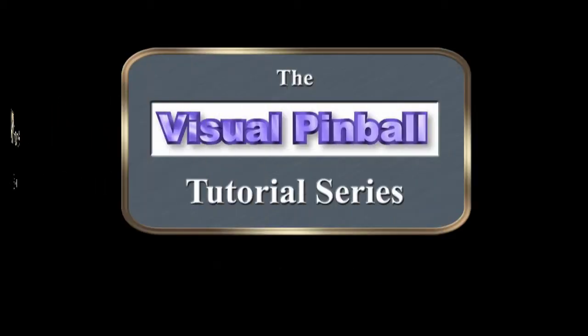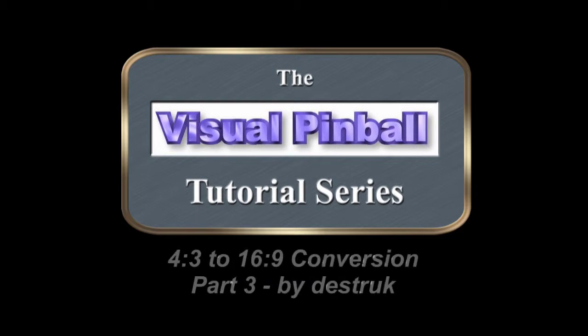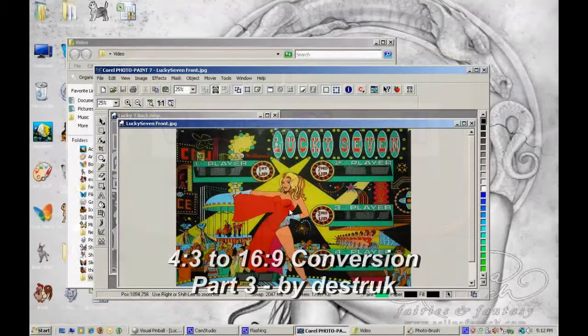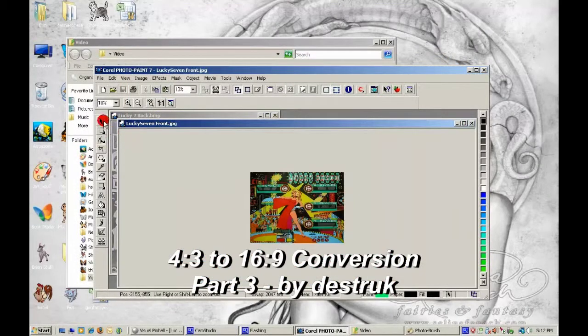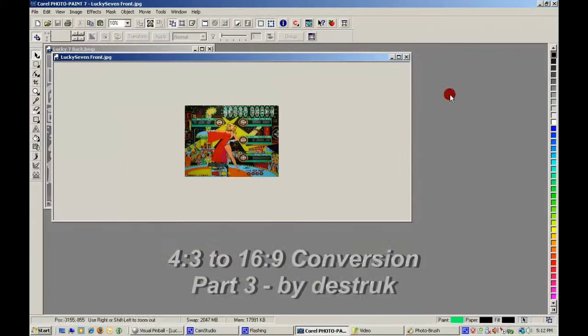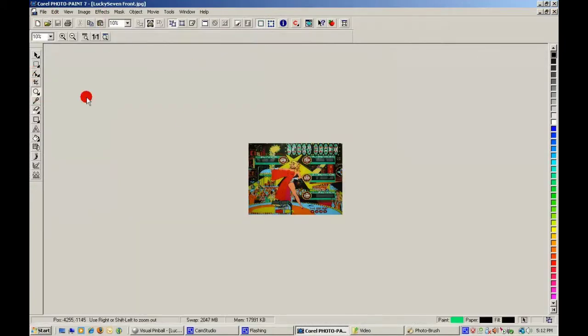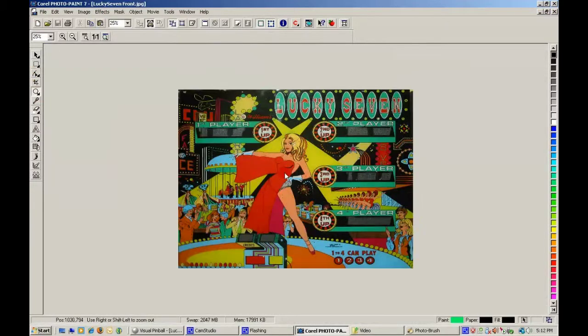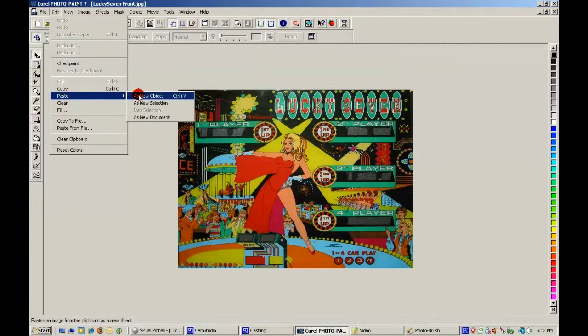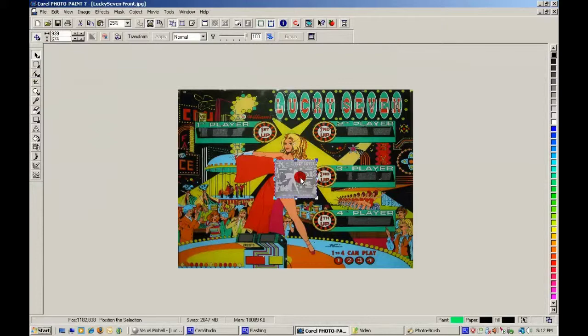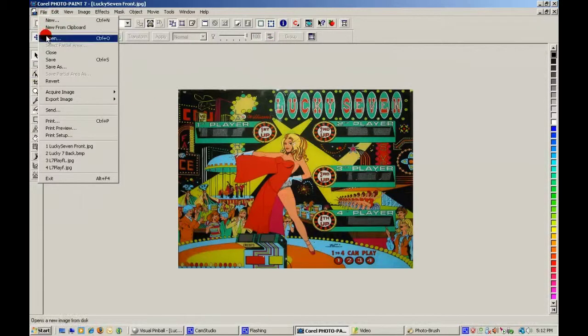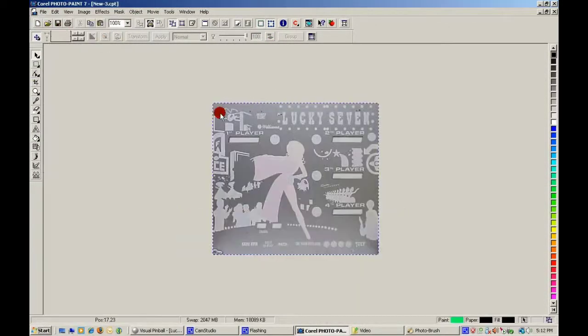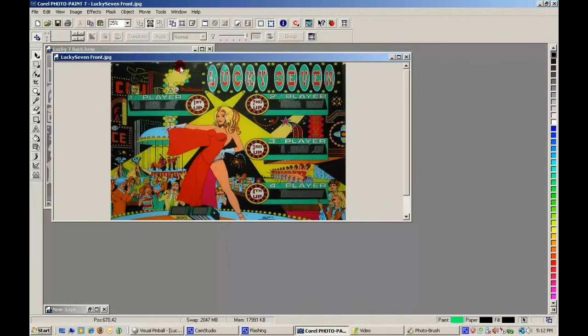You unlock this door with the key of imagination. I don't want to do that quite yet. I need to re-sample it. It's too small.